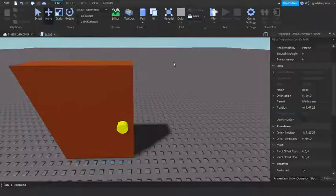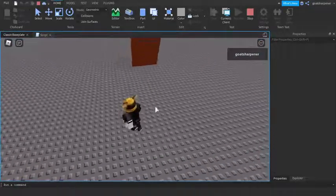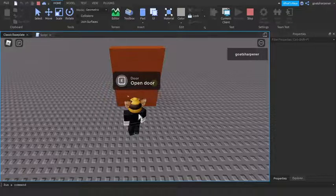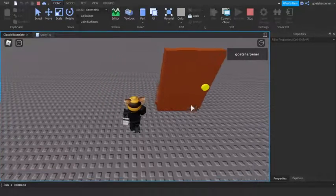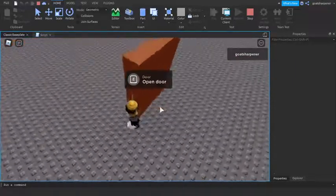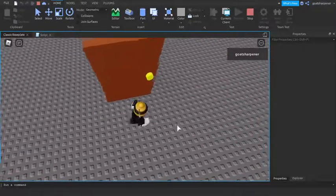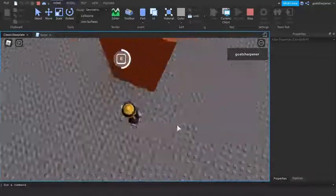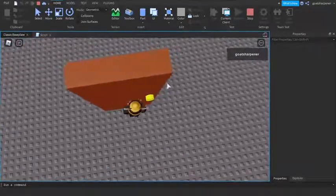Let's press Play to test. I loaded in, walked up to the door — it says 'Open Door'. Hold E for three seconds and the door slides open. After five seconds the door automatically closes. While the door is moving, you can't press E because the prompt is disabled, but once it closes you can open it again.